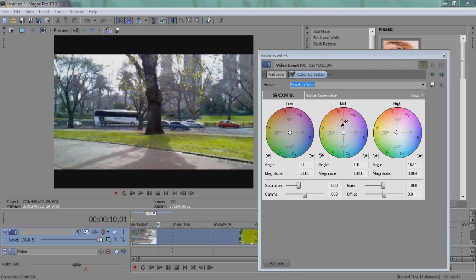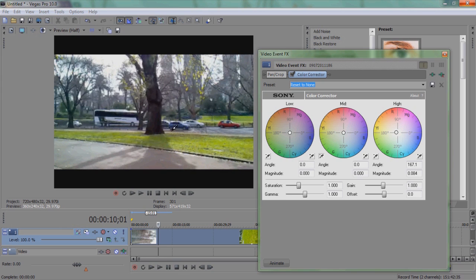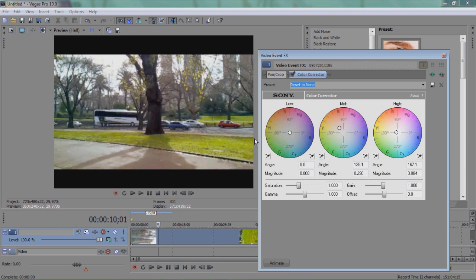For the mid color wheel you have to click on somewhere that's neutral. So it is the road.